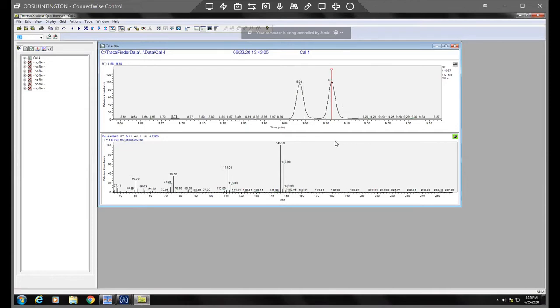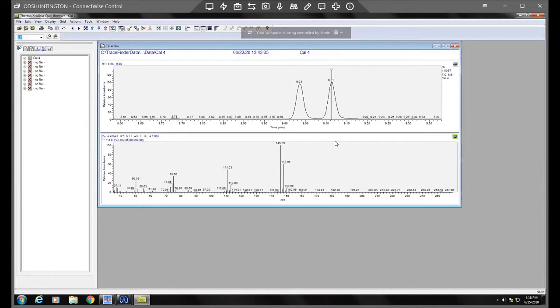So in order to search the library, the NIST library has thousands of known compounds and they'll kind of do like a probability based on those masses of what matches.